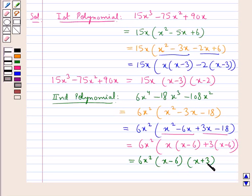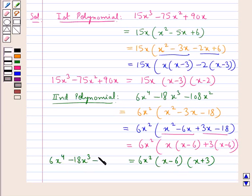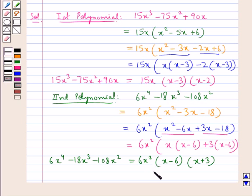Thus the second polynomial 6x⁴ minus 18x³ minus 108x² is equal to 6x² into (x minus 6) multiplied by (x plus 3). This is the factorized form of this polynomial.